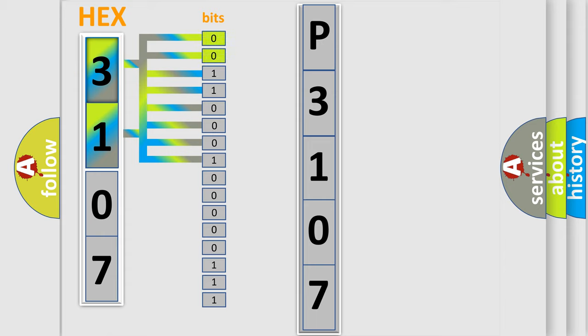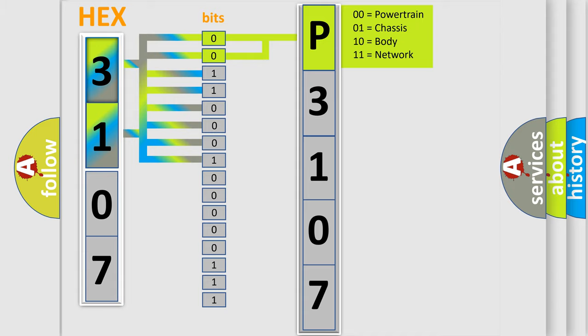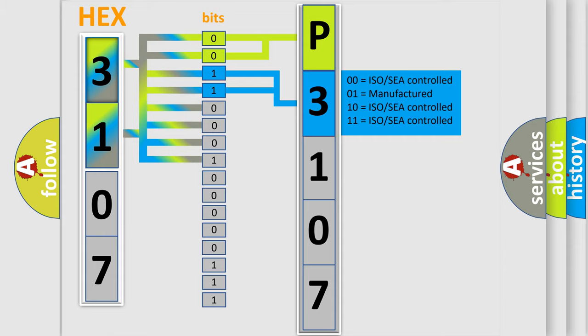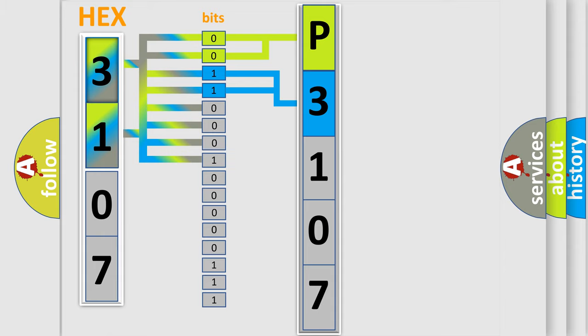By combining the first two bits, the basic character of the error code is expressed. The next two bits again determine the second character. The last bit styles of the first byte define the third character of the code.